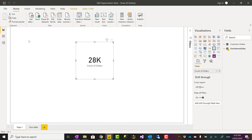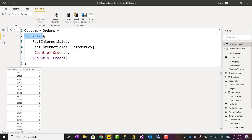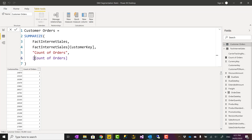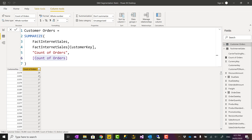I've created a new calculated table in DAX using the SUMMARIZE function — you can also use SUMMARIZECOLUMNS or GROUPBY; there are different functions available. I said: group Fact Internet Sales based on Customer Key, name the new aggregation column as Count of Orders, and calculate that measure which is Count of Orders. As a result, I have every customer and their count of orders. I can even sort this by Count of Orders descending to see which customers made the most orders.